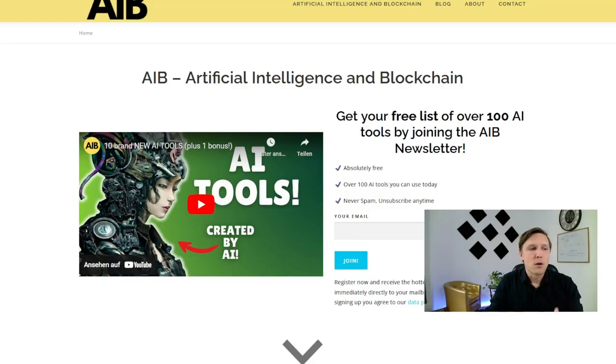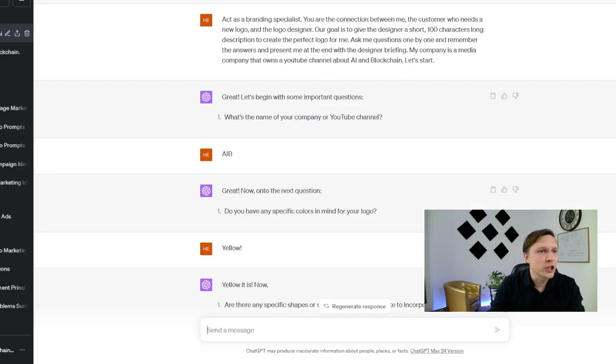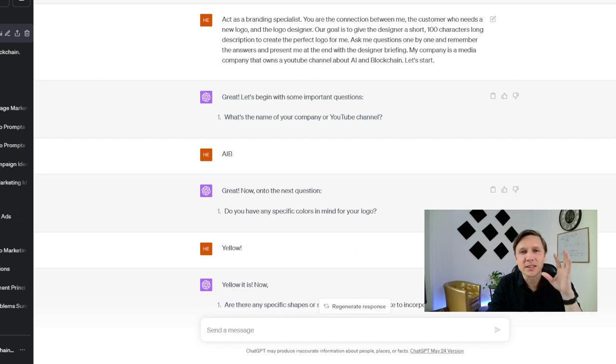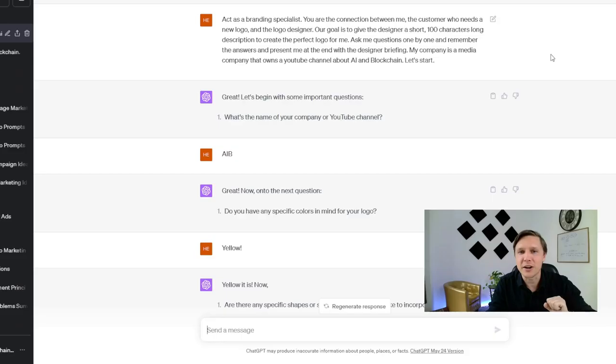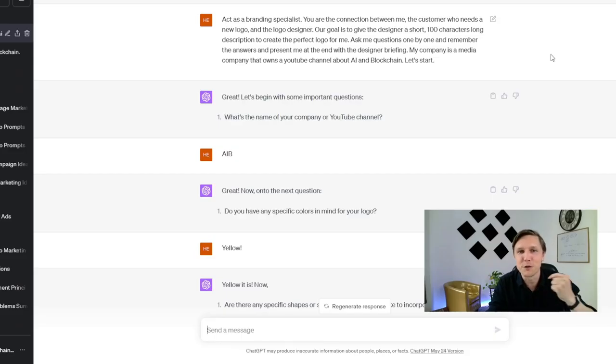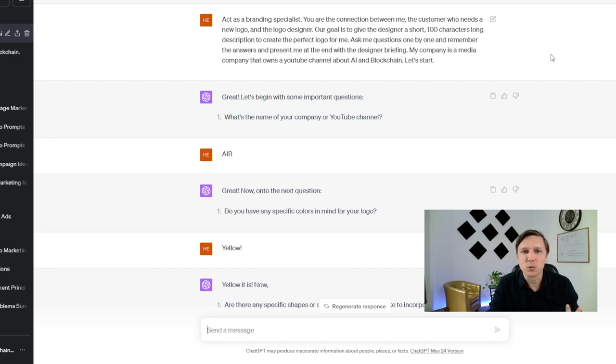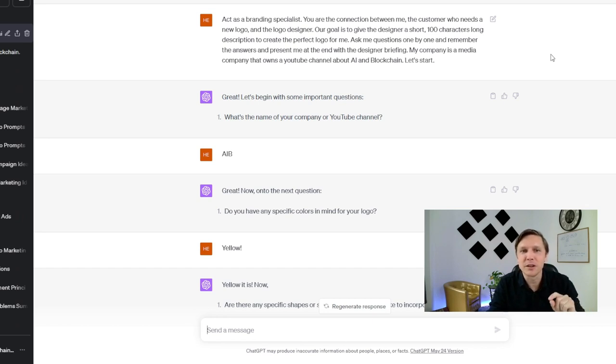The first step. What we are going to do is we are going to go over to ChatGPT and we're going to start with the following prompt. Act as a branding specialist. You are the connection between me, the customer who needs a new logo, and the logo designer. Our goal is to give the designer a short 100 character long description to create a perfect logo for me. Ask my questions one by one and remember the answers and present me at the end with the designer briefing.